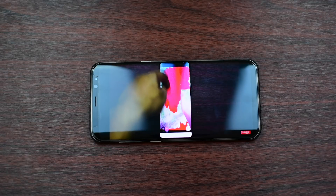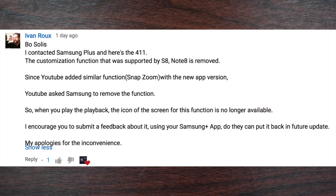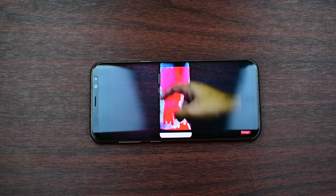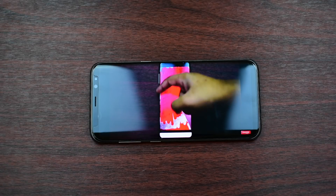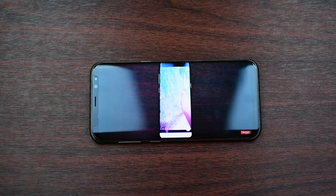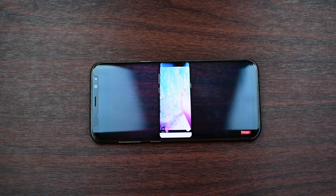One of my subscribers named Ivan Rocks contacted Samsung using the Samsung Plus app, and Samsung acknowledged that YouTube itself asked Samsung to remove that feature because they're adding a similar feature called Snap Zoom. I'll keep the link to his post below.